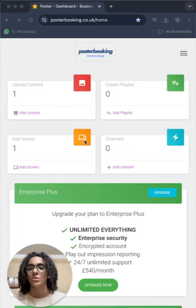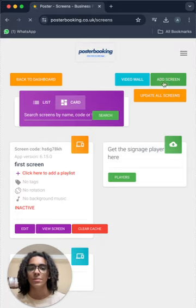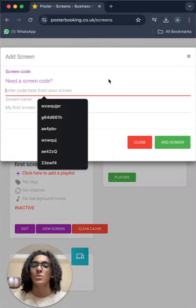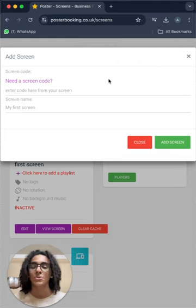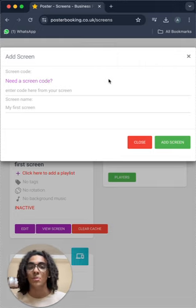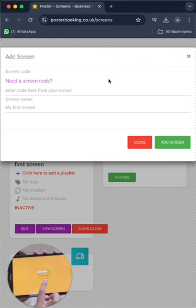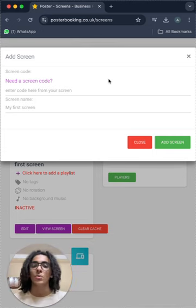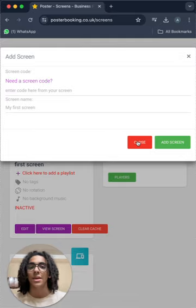First of all, to add a screen, we're going to click here and press add screen. And here we're going to add the code that is on the screen after we open the app on it, exactly like this code over here. And then we name our screen and press add screen and it'll be connected at that point.